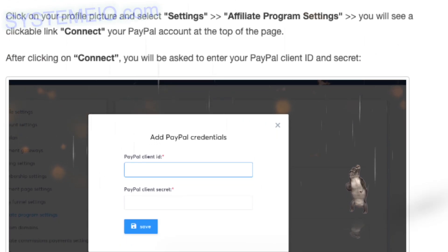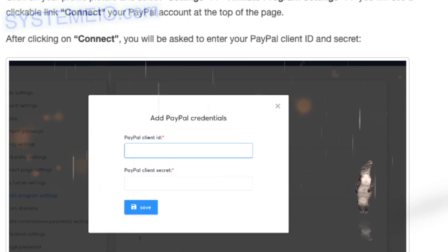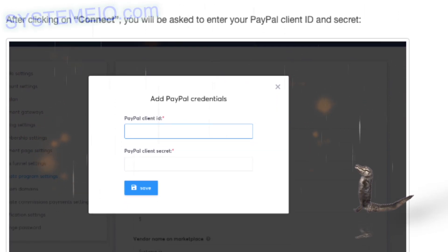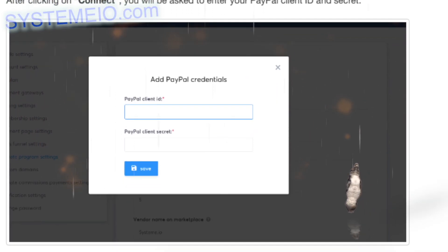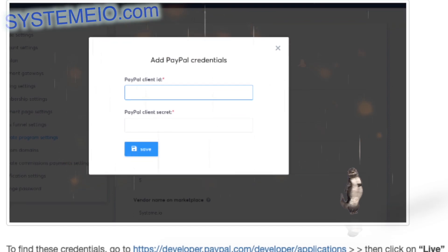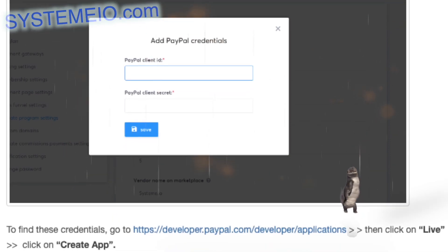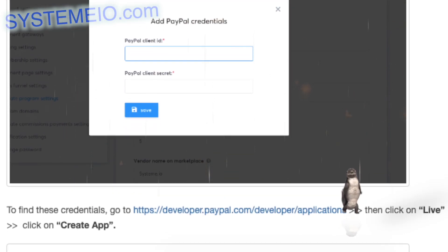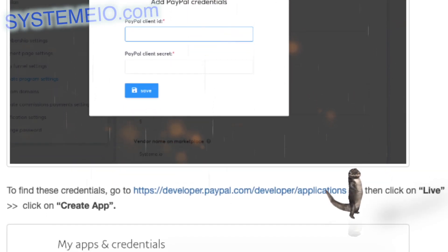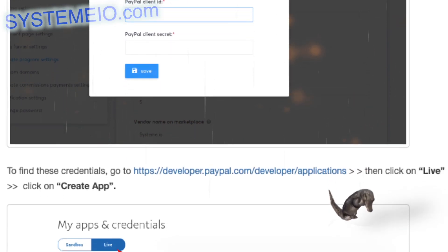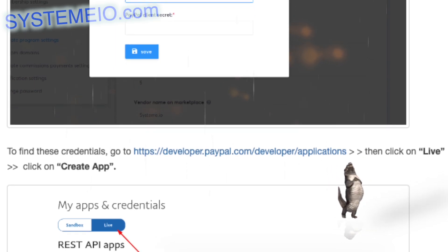Click on your profile picture and select Settings, then Affiliate Program Settings. You will see a clickable link to connect your PayPal account at the top of the page.